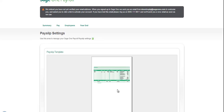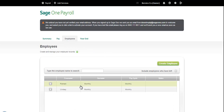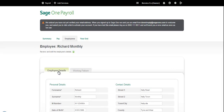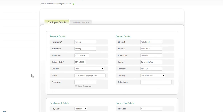Secondly, we've introduced the ability to securely email payslips to your employees. It's easy to set up. We can simply click onto Employees, and if we edit Richard, in the personal details section of the employee record, you have an email address field. You just need to enter a valid email address and a password field. The password is a minimum of eight characters.